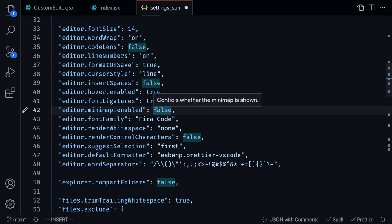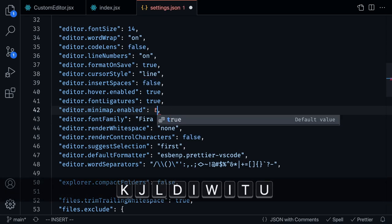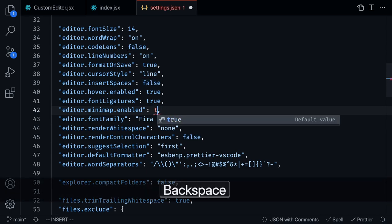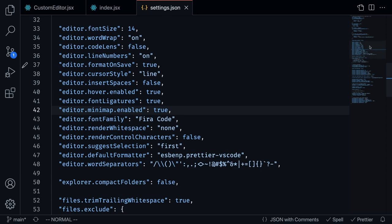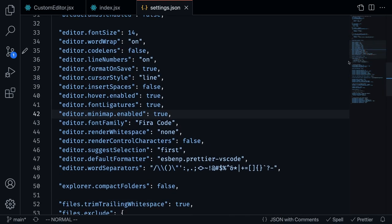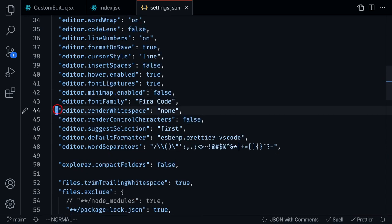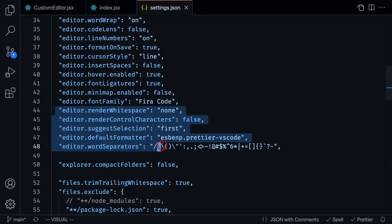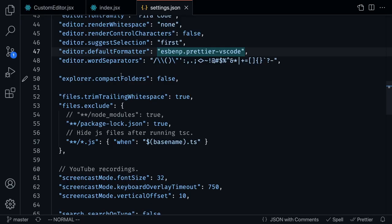Minimap is something that is set to true by default when you first install VS Code. That's this thing right over here. But I set it to false because most of the files I work with are not that long, maybe a couple hundred lines. And these are just a couple of other things that just worked well for me.